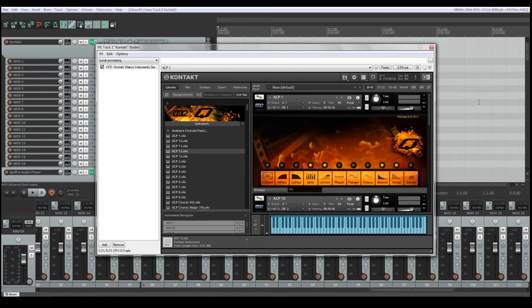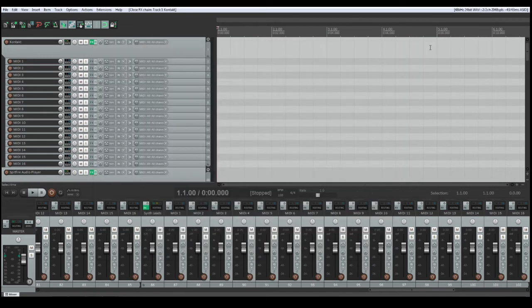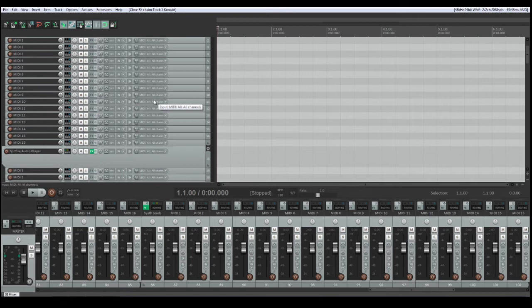I have created such a structure here, for example, for the Spitfire audio player and for the synthesizers THORN and VITAL.